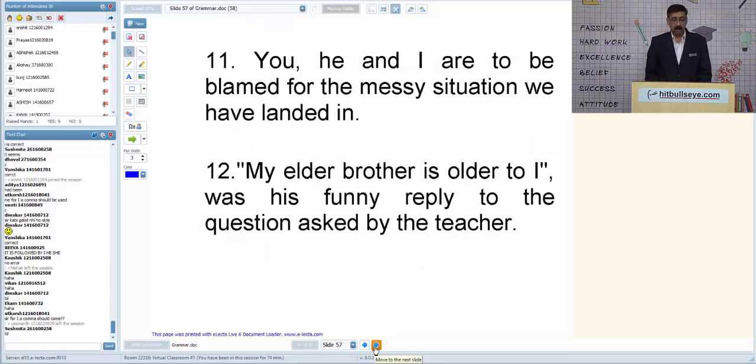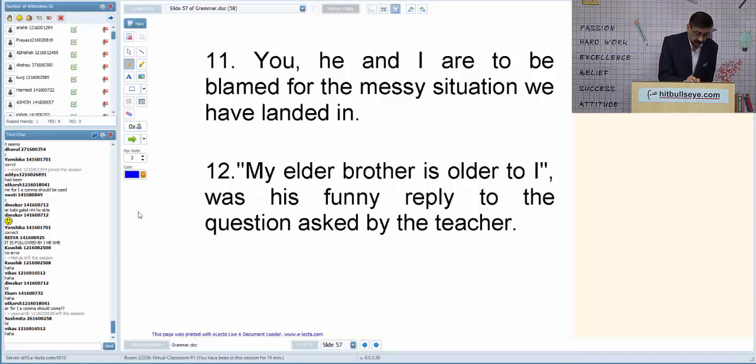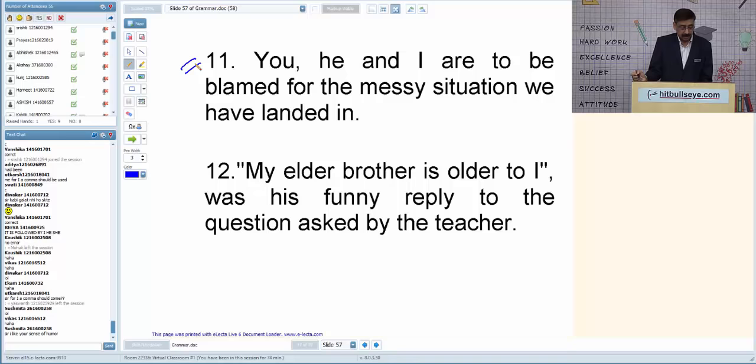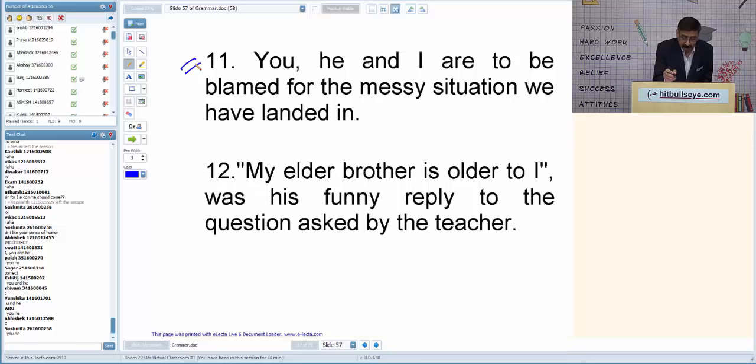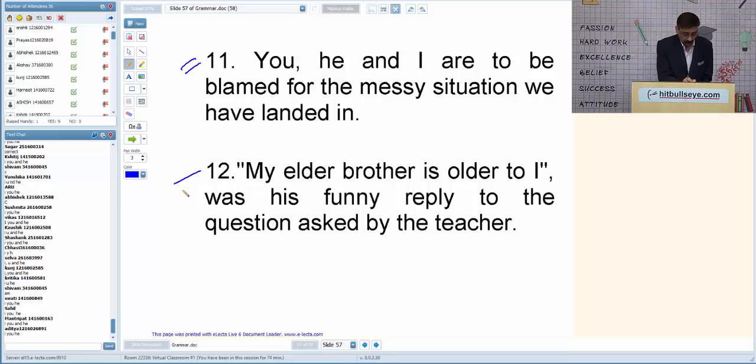Q11: 'You, he and I are to be blamed for this messy situation.' This is a negative situation — blame sharing. So the correct order is 1-2-3: 'I, you and he are to be blamed.'